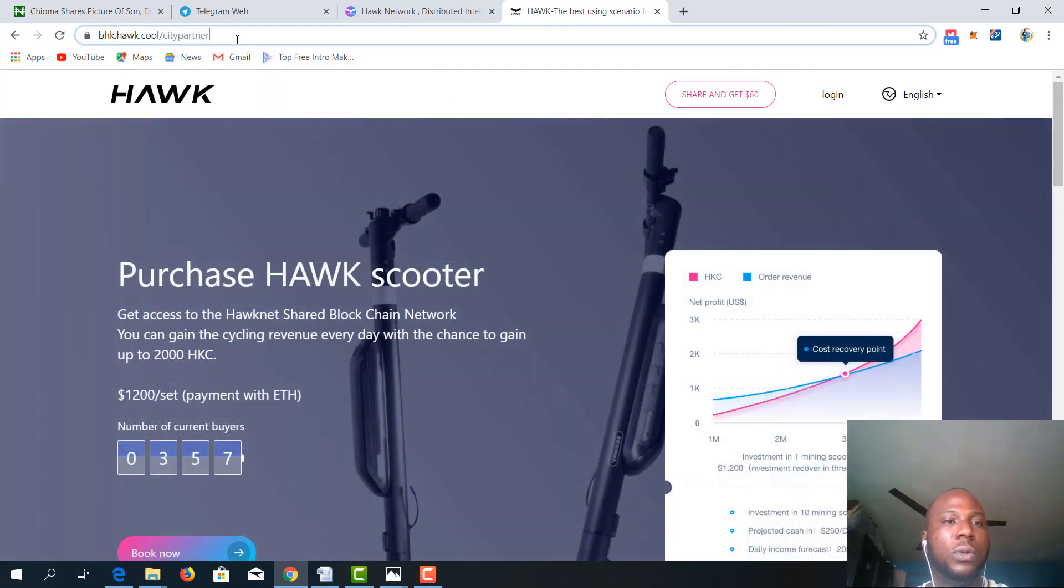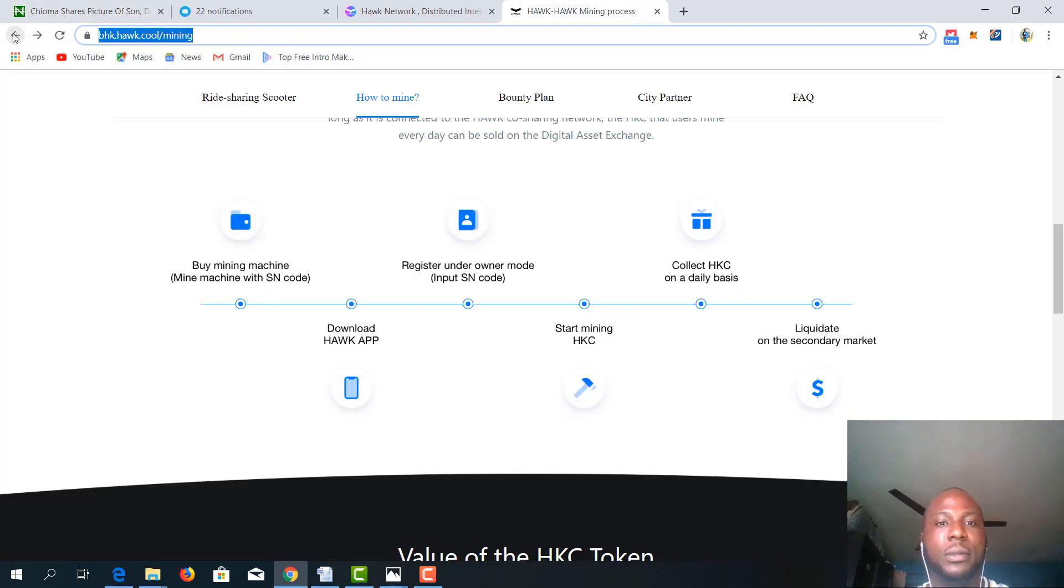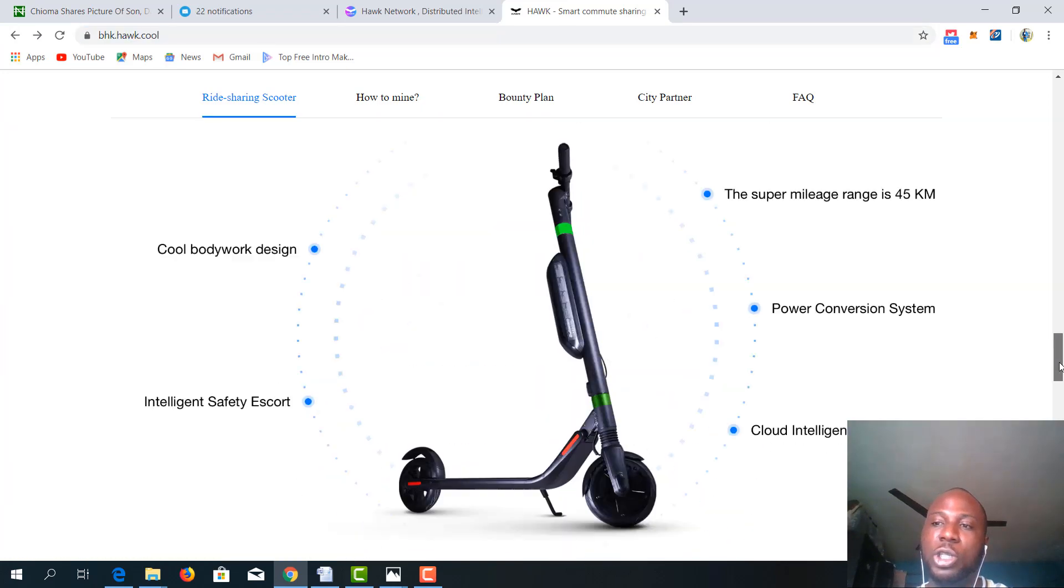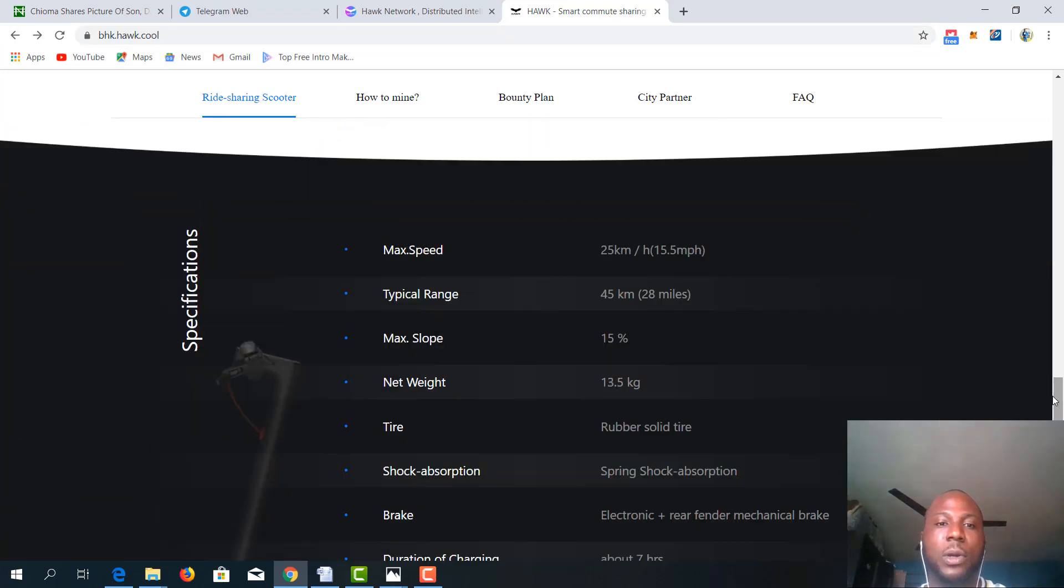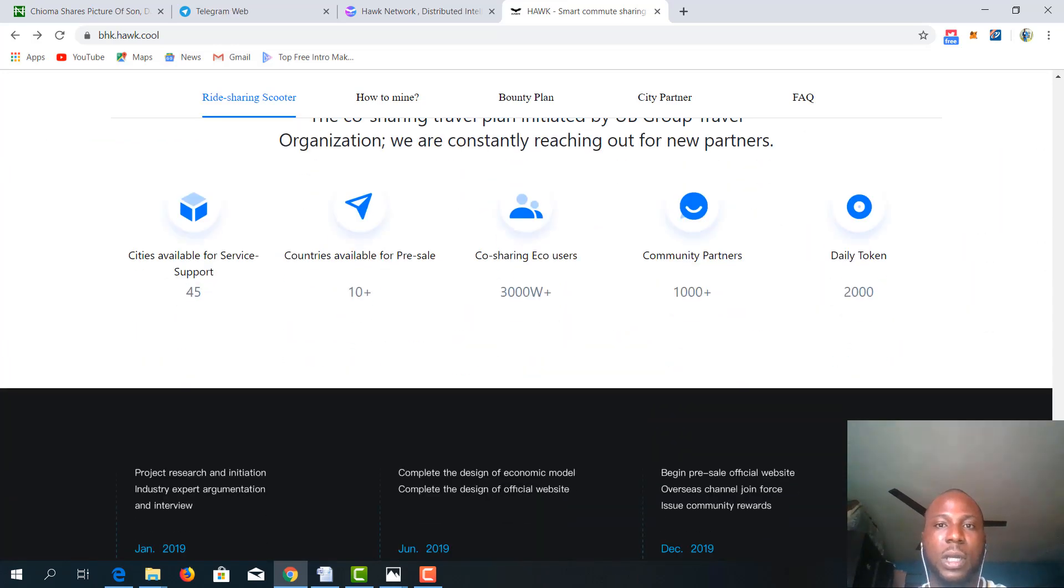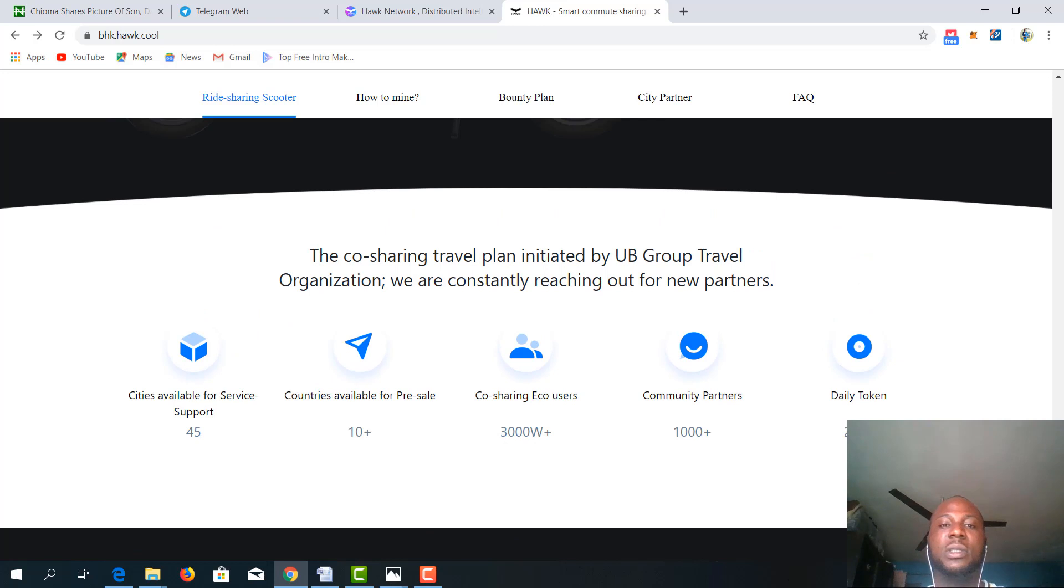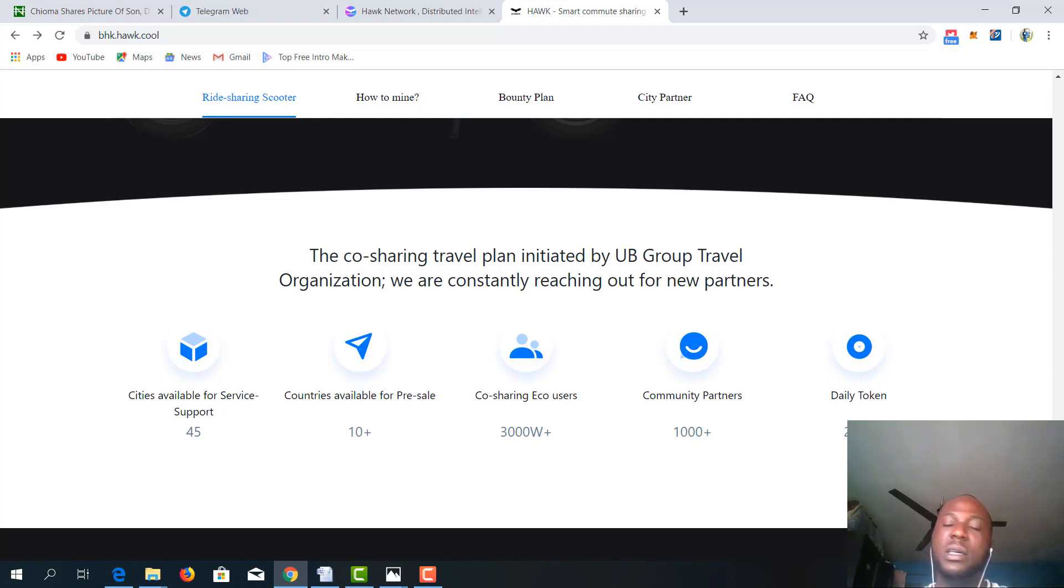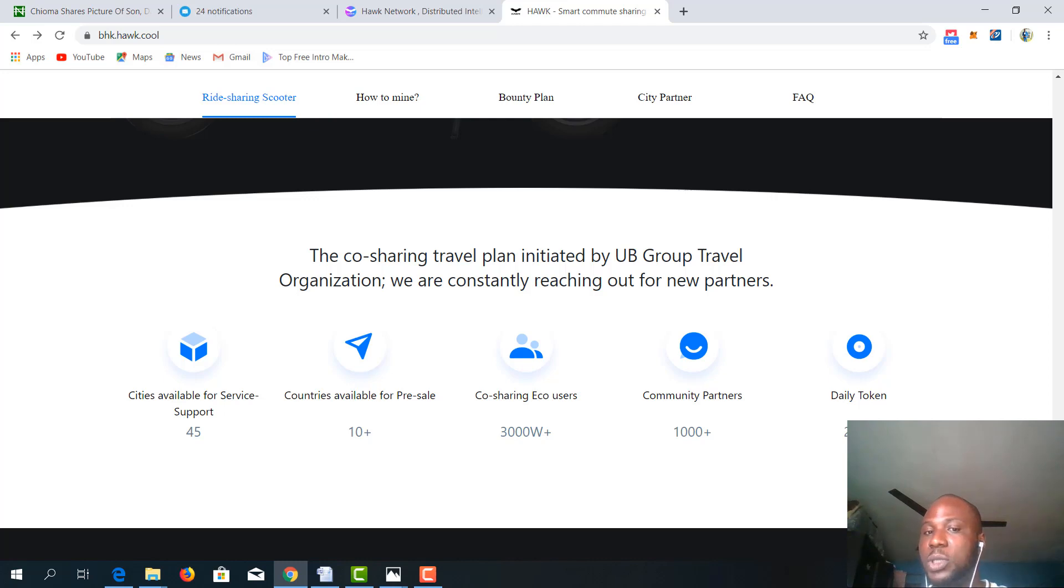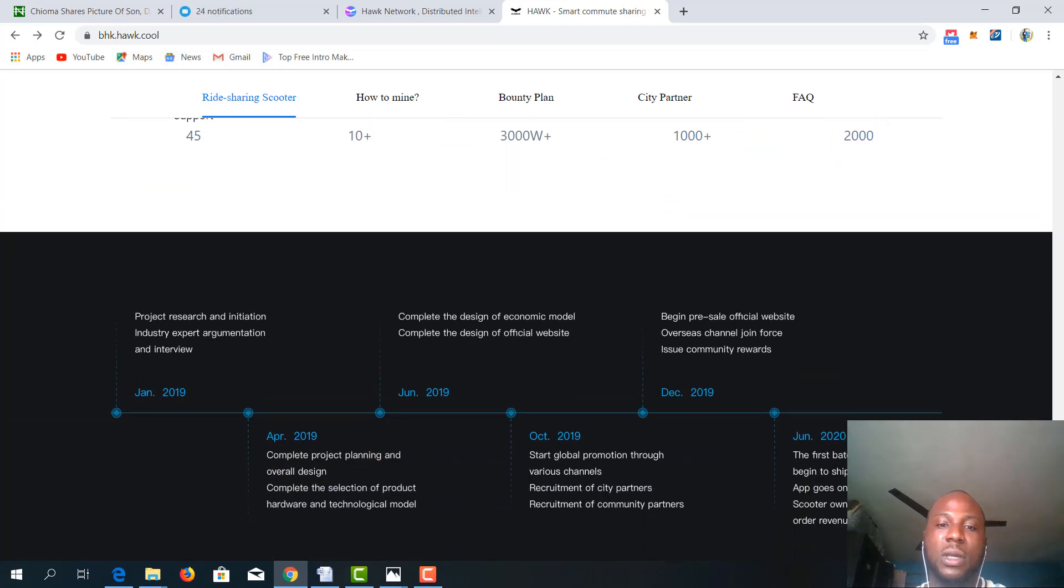Now remember I told you about UB Group being a major shareholder or rather a major parent company in this phenomenal project. I told you UB Group has a travel plan that has been initiated to organize and constantly reach out for new partners. So far, cities available for services and support for Hawk scooter is over 45. Countries available for pre-sale which is ongoing is 10+. Co-sharing eco-users is 300 watts plus. Then community partners number over 1000 with a daily token of 2000.